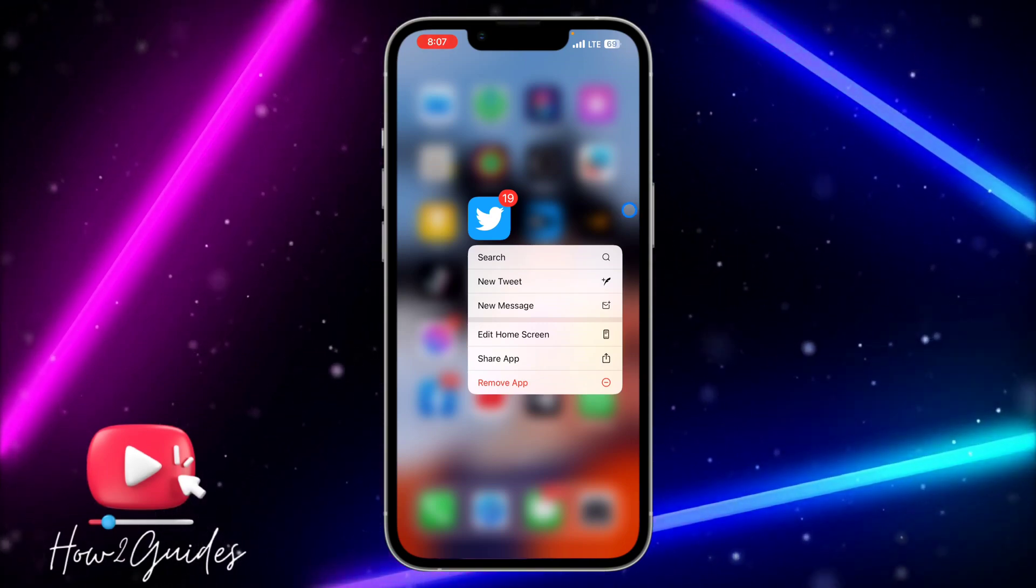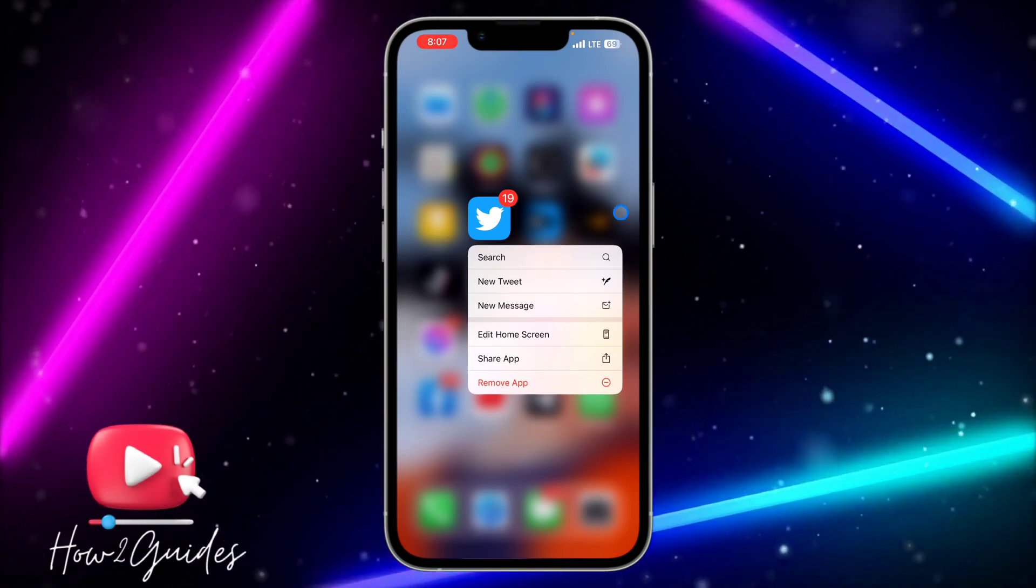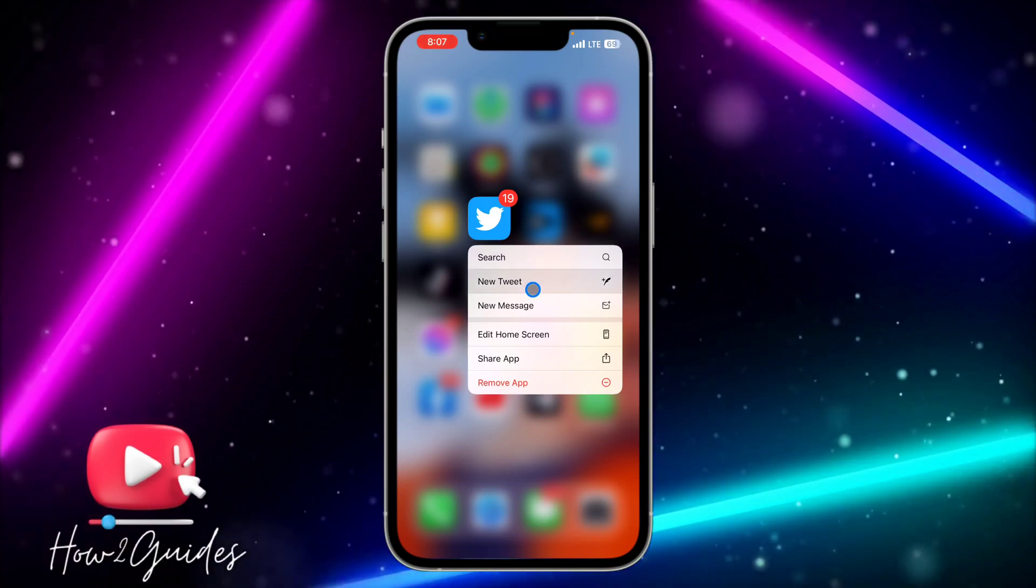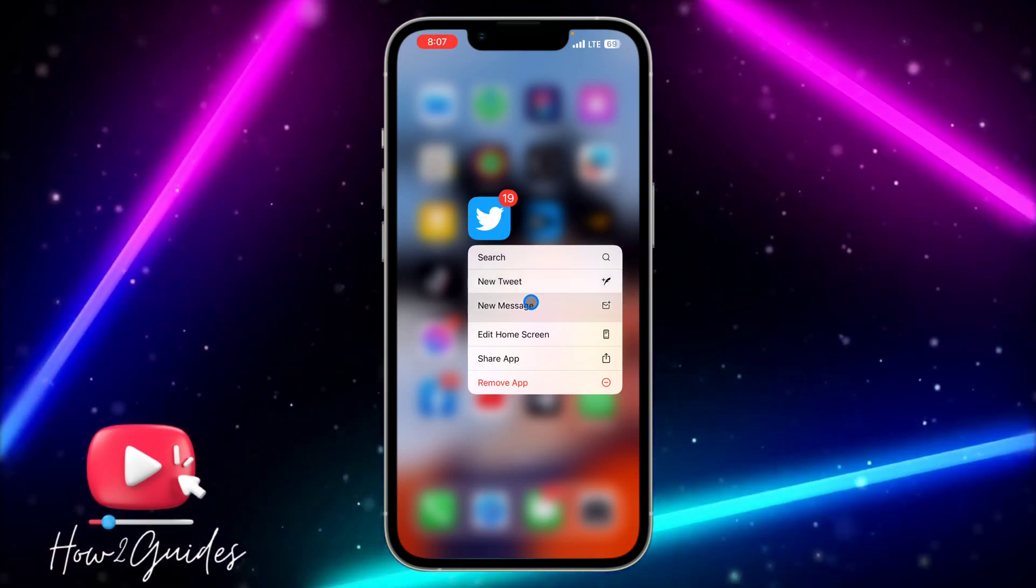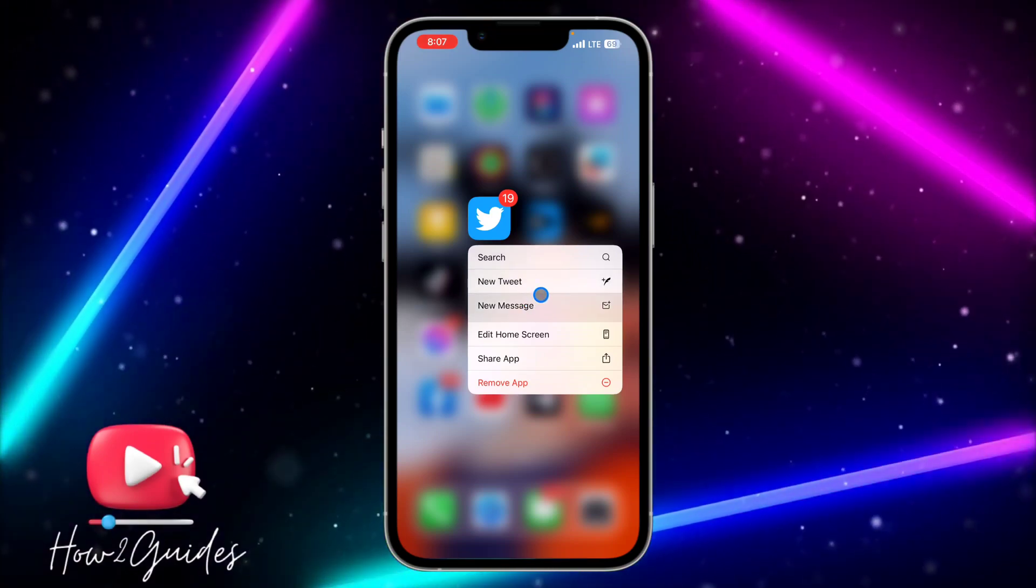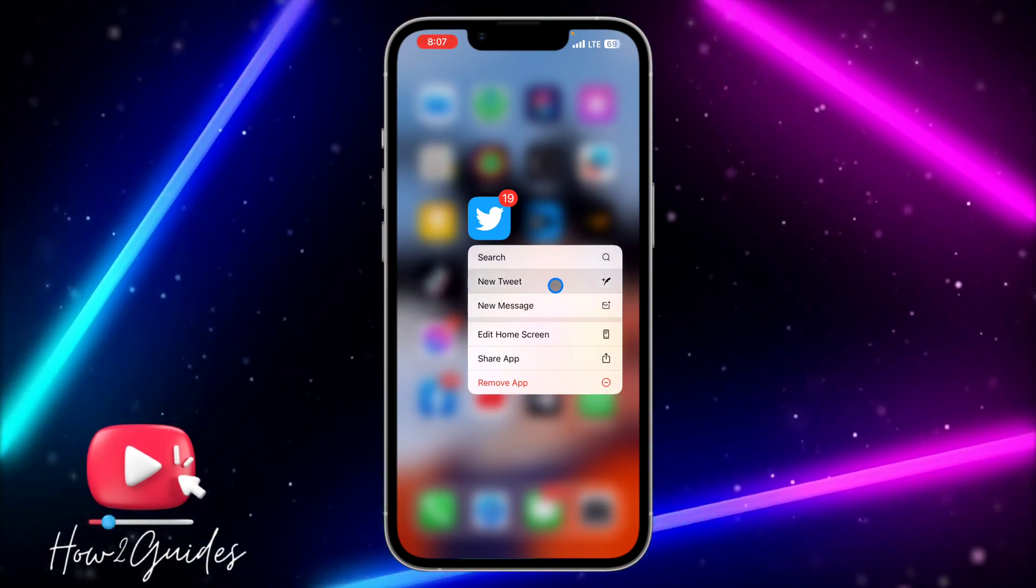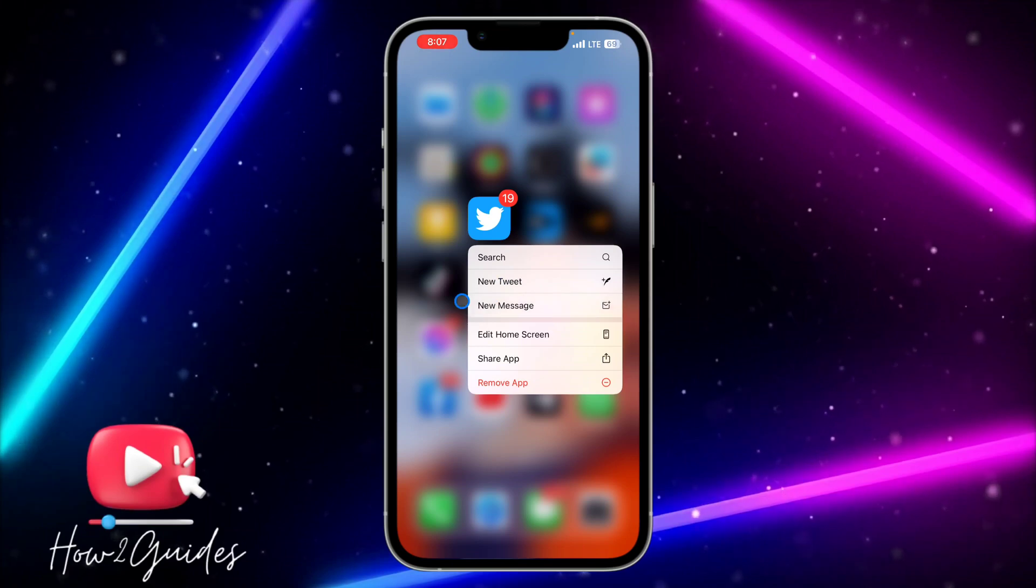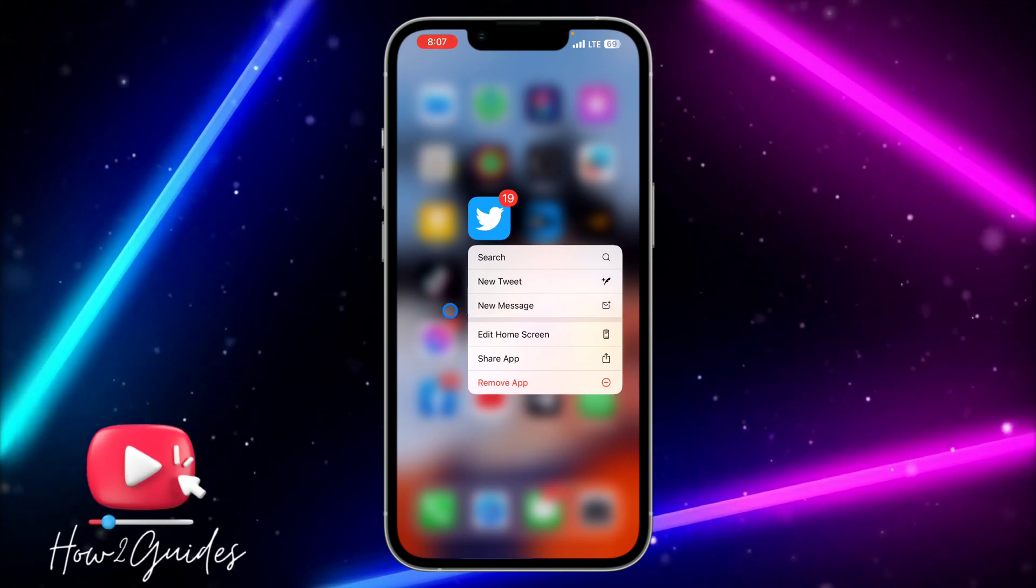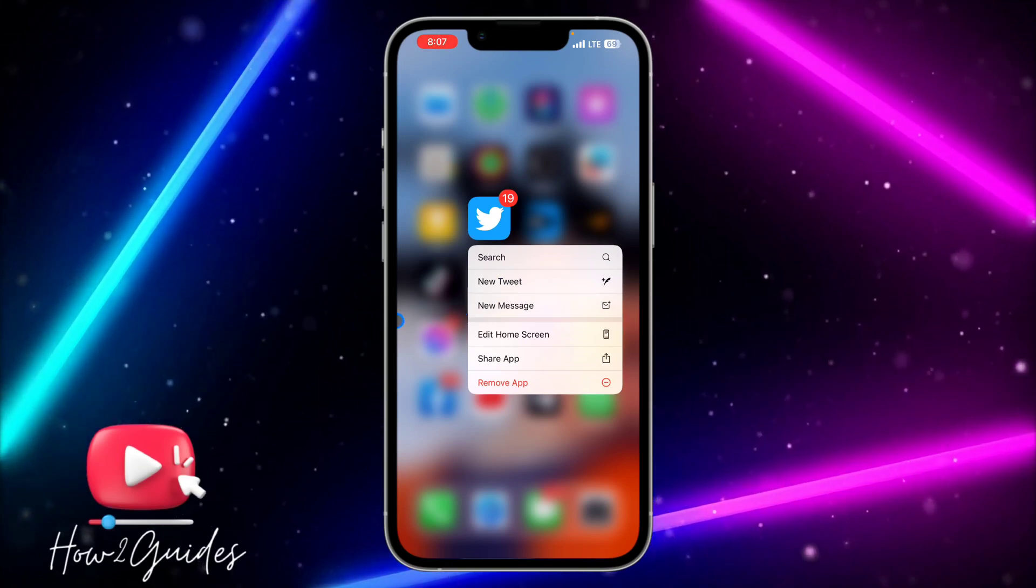There are some cases where you're going to update an app on your App Store or Play Store, but you're not going to get all the latest features because when you open your App Store, you're not going to see the update button.